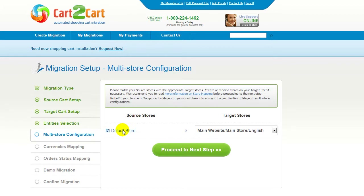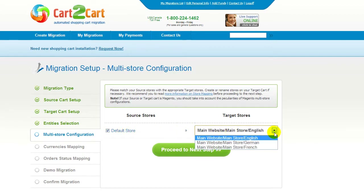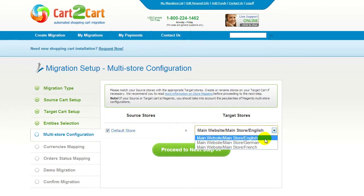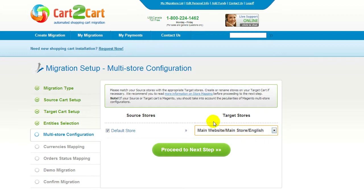Since Magento supports multi-store functionality, you will have an opportunity to map your source and target stores. For more details, follow the corresponding link. Now map your stores and click Proceed to the next step.